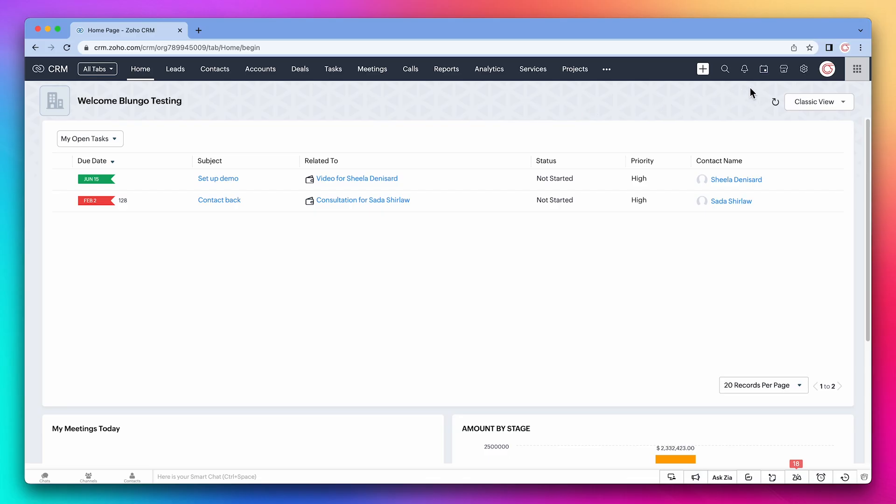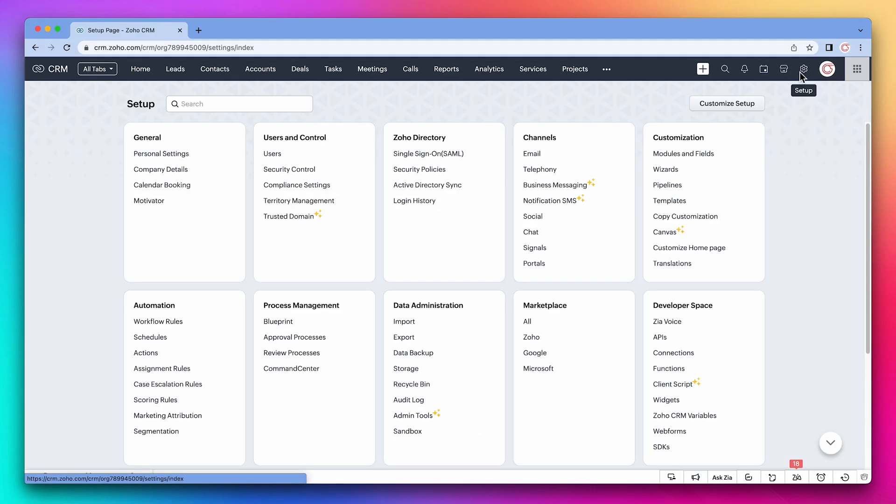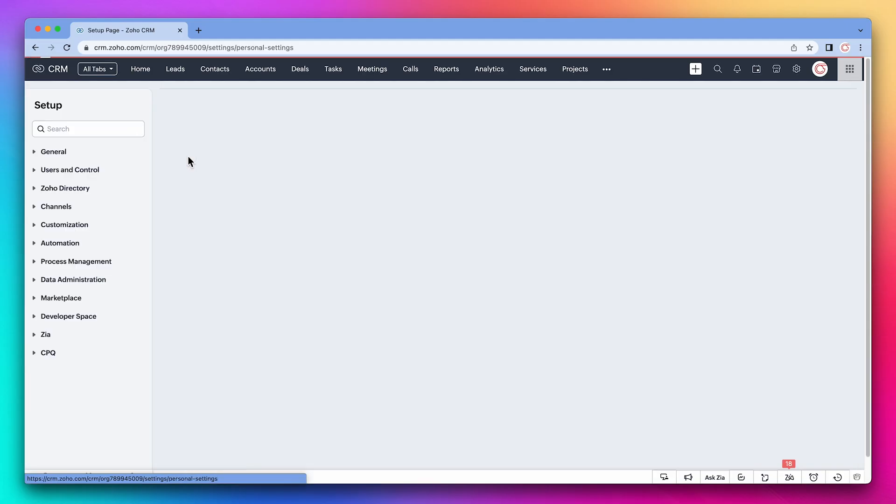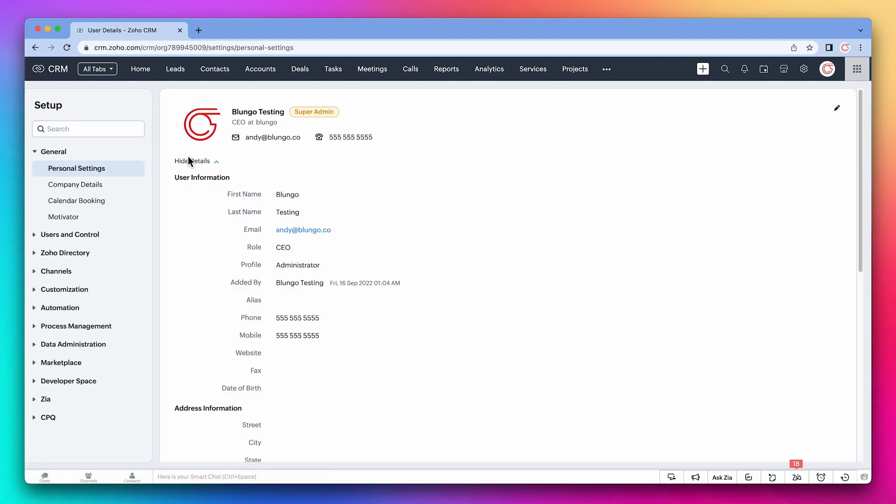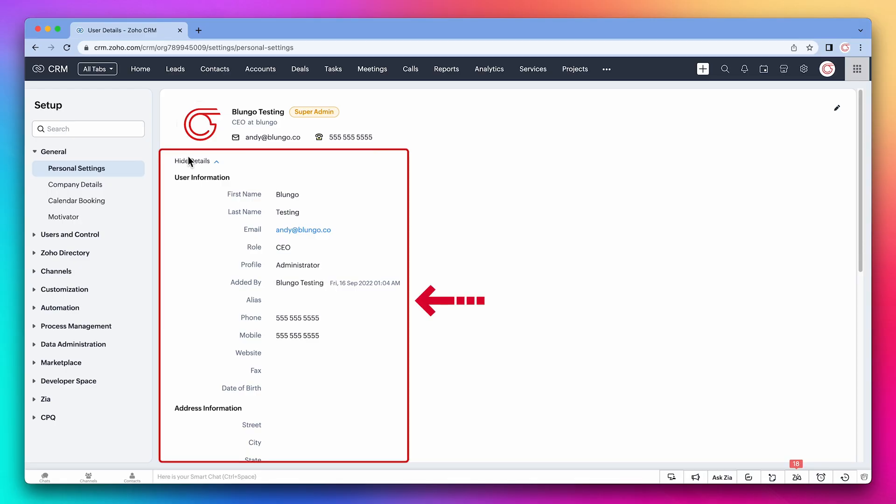Let's go to the settings. In personal settings, you can customize your information. Each user has their own personal info, so it's important that they add it here. This info can be used later on in automations and workflows.